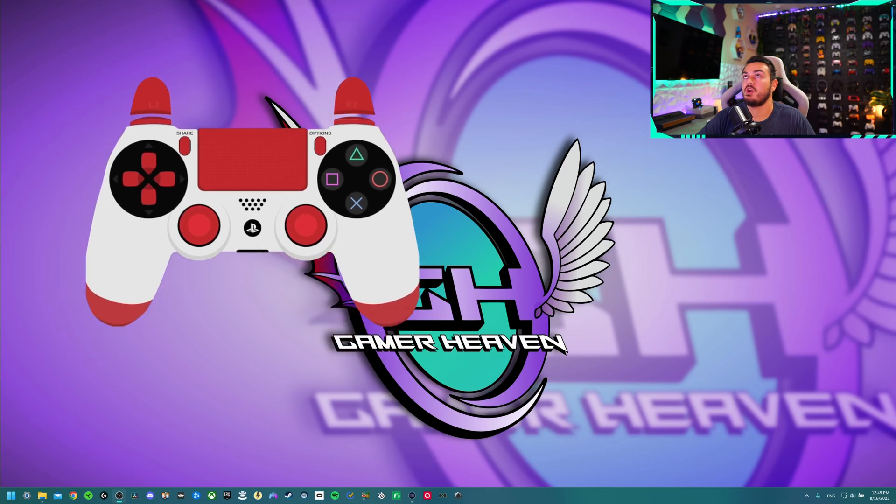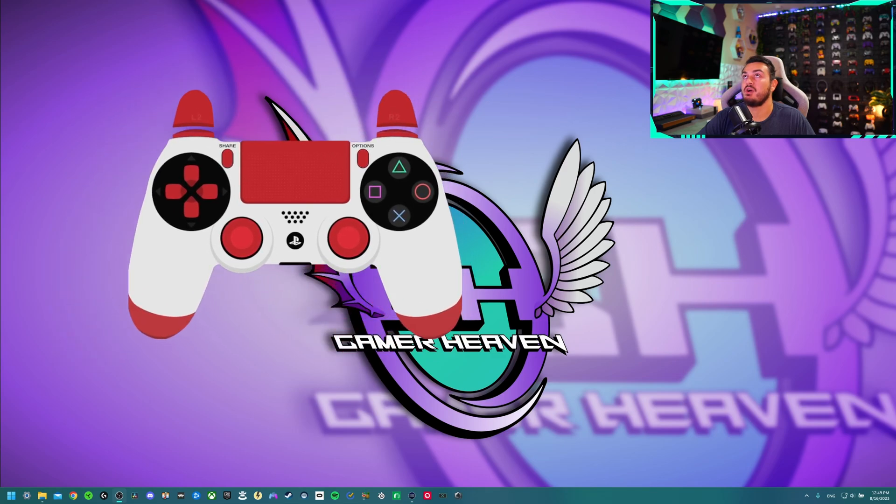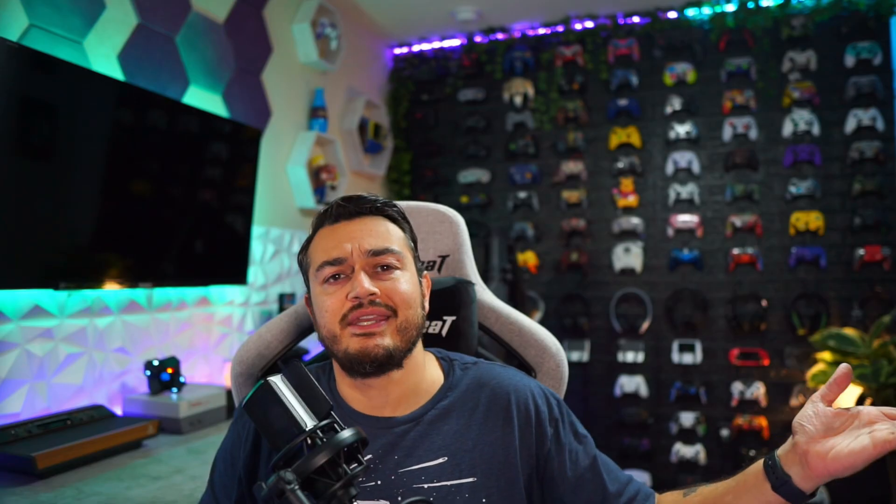Then I'm going to cover why you would want to do this in the first place, to what end, to what benefit, and also two cons or downsides to having this screen overlay. Let's get it.